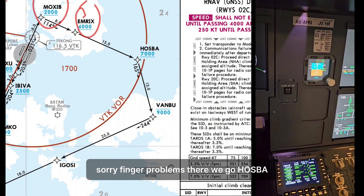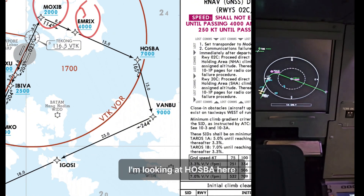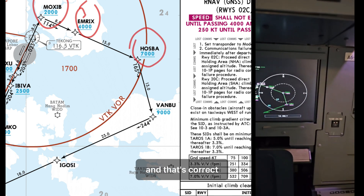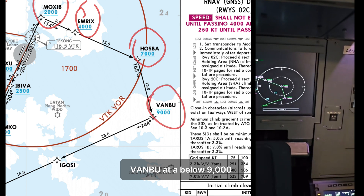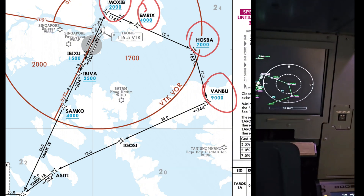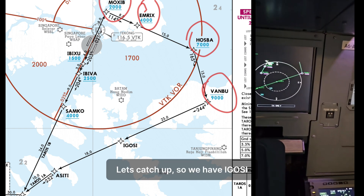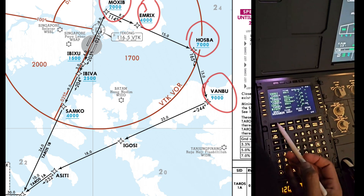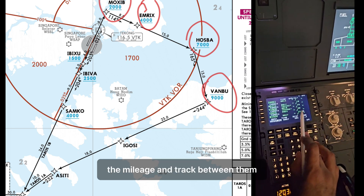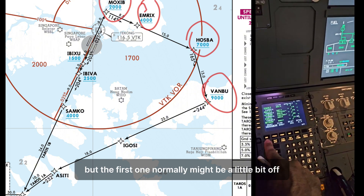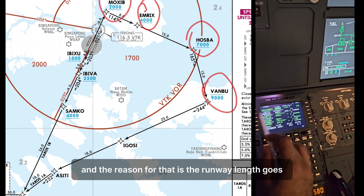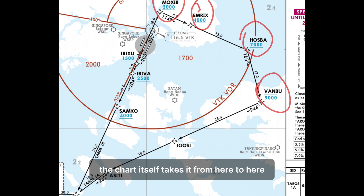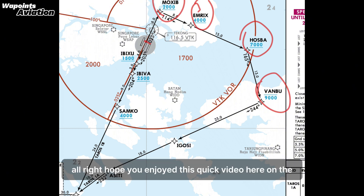Continuing: HOSPA at or above 7000 — that's correct. BAMBOO at or below 9000. Then EGOSI, and after that ACT and VBOG are all shown here. You can also cross-check the mileage and track between waypoints, but the first one might be slightly off. The reason is the runway calculation goes from the beginning of the threshold to MOXIB, however the chart itself measures from a different reference point.